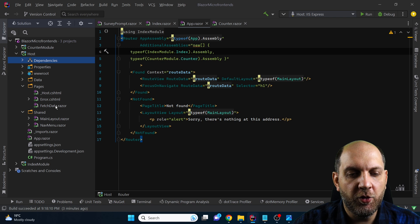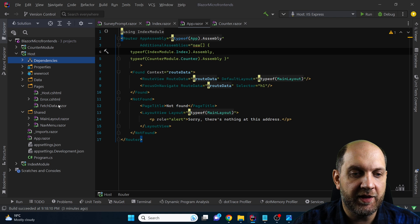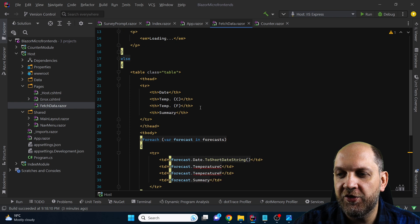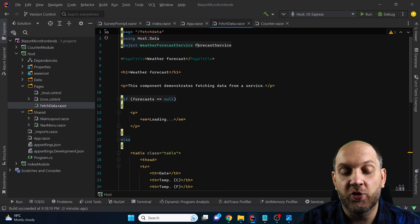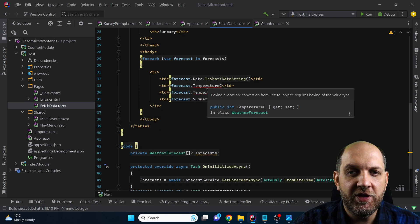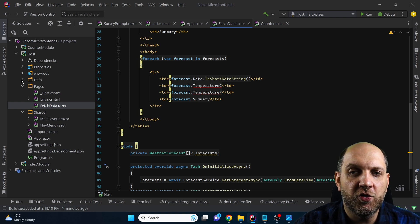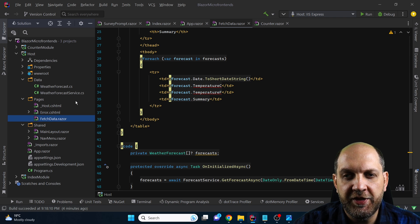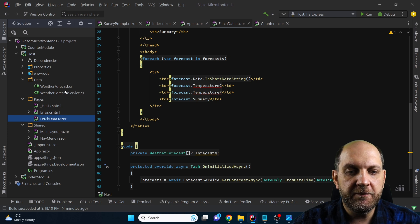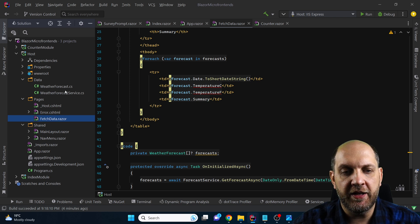The last component, and there's a really good reason why I left it for last, is the fetch data. This fetch data component is a little bit different from the other components because it actually uses a weather forecast service — it injects it and uses this service to get some weather forecasts. This type of component is a little more elaborate because it needs to also fetch some data. In the data folder we have the weather forecast class and the weather forecast service.